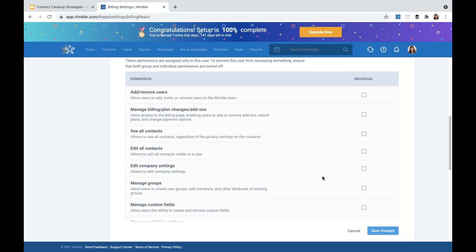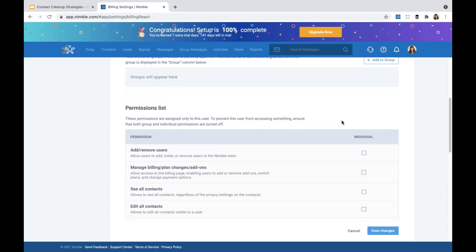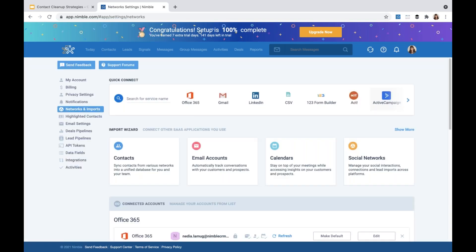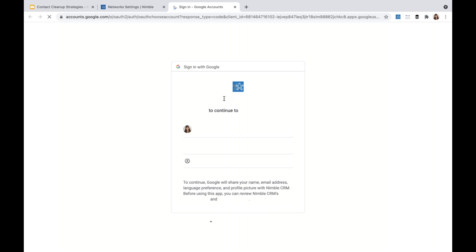Once you figure out your contact organization strategy and know how you want your CRM database organized, let your team know. Create a document of instructions that you want everybody on your team to follow and make sure everybody understands them before importing any contacts into Nimble. For example, employees are allowed to import contacts from the following sources while following the rules for contact organization. If they're importing from Outlook, Google, or Gmail contacts, tell them to clean up their contacts first to ensure they're only importing important business contacts.